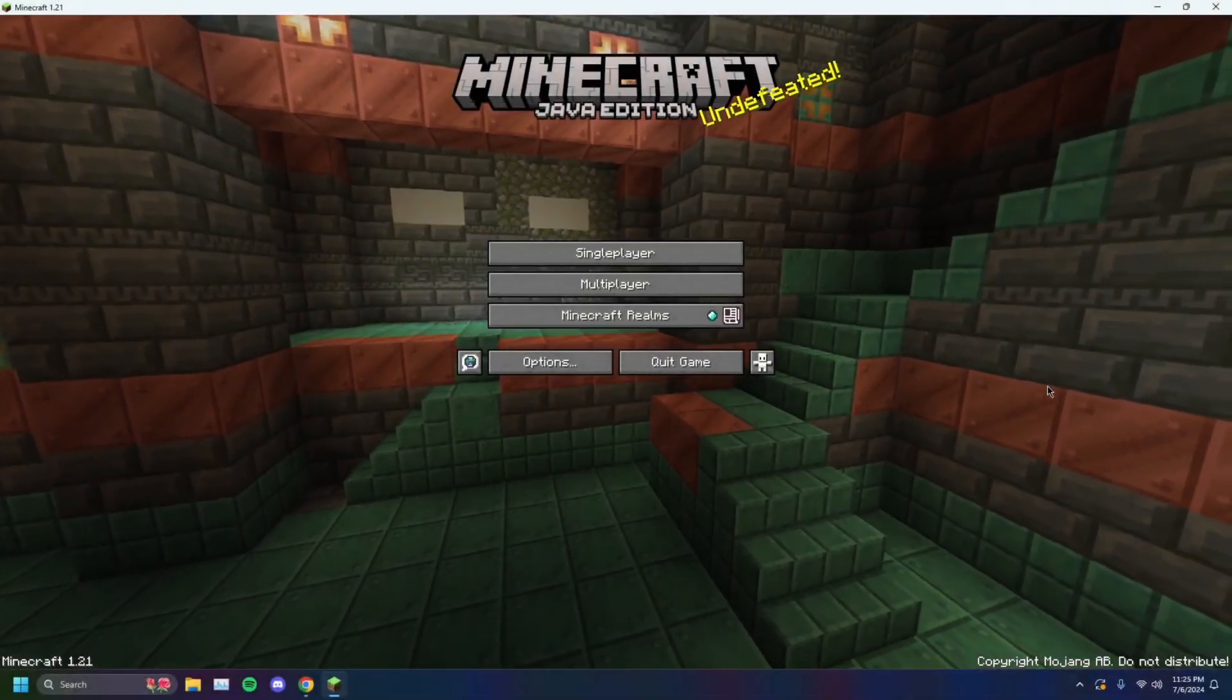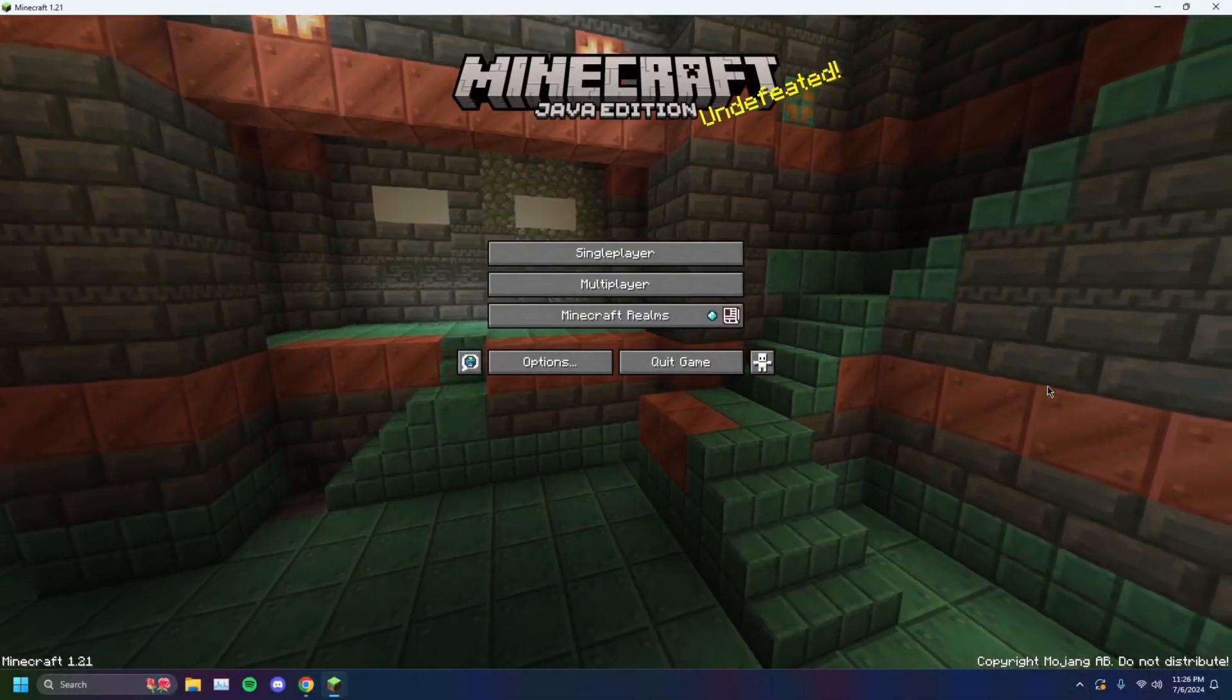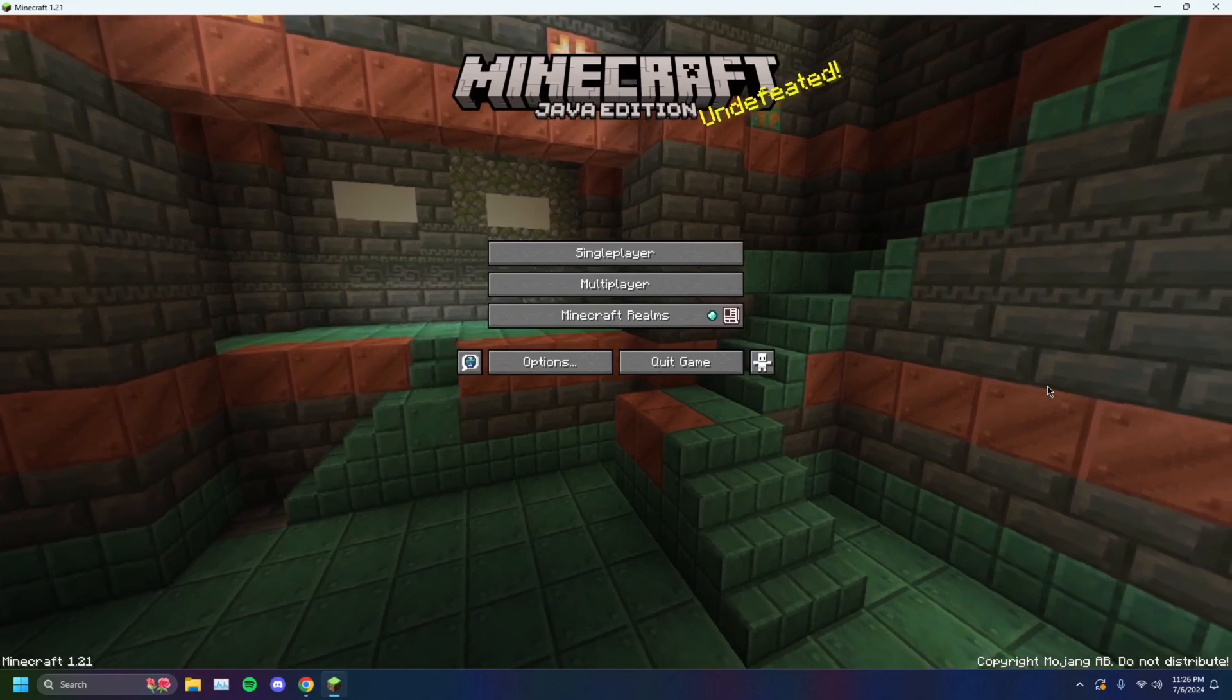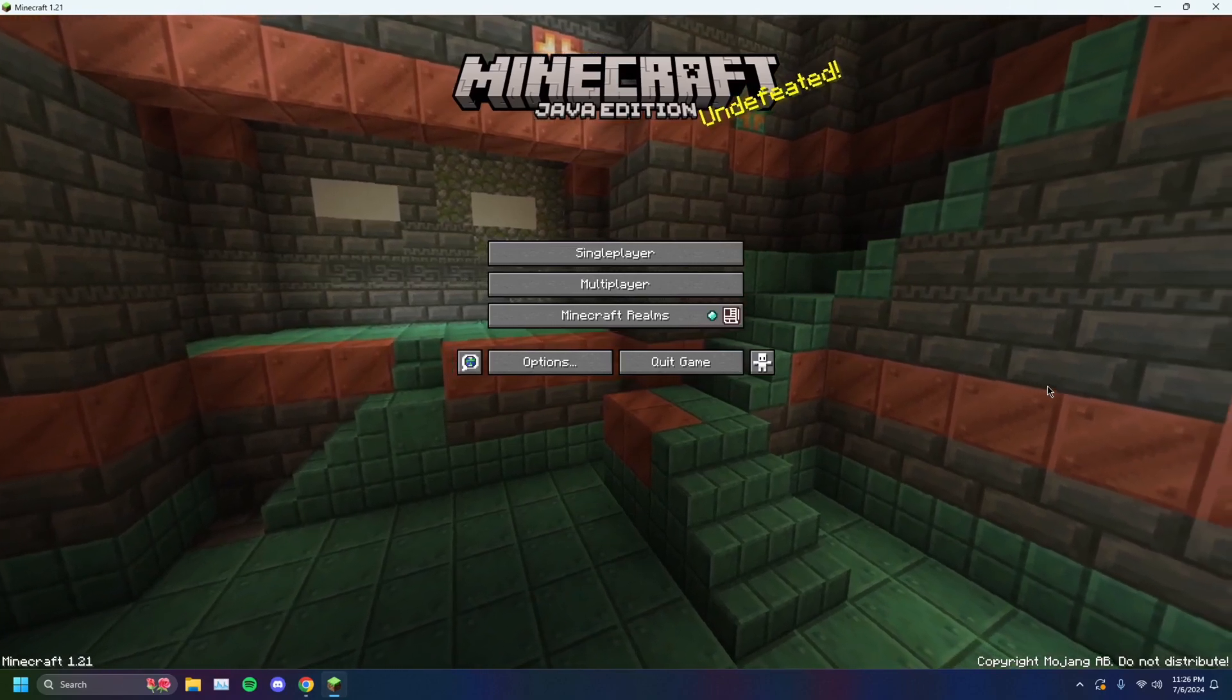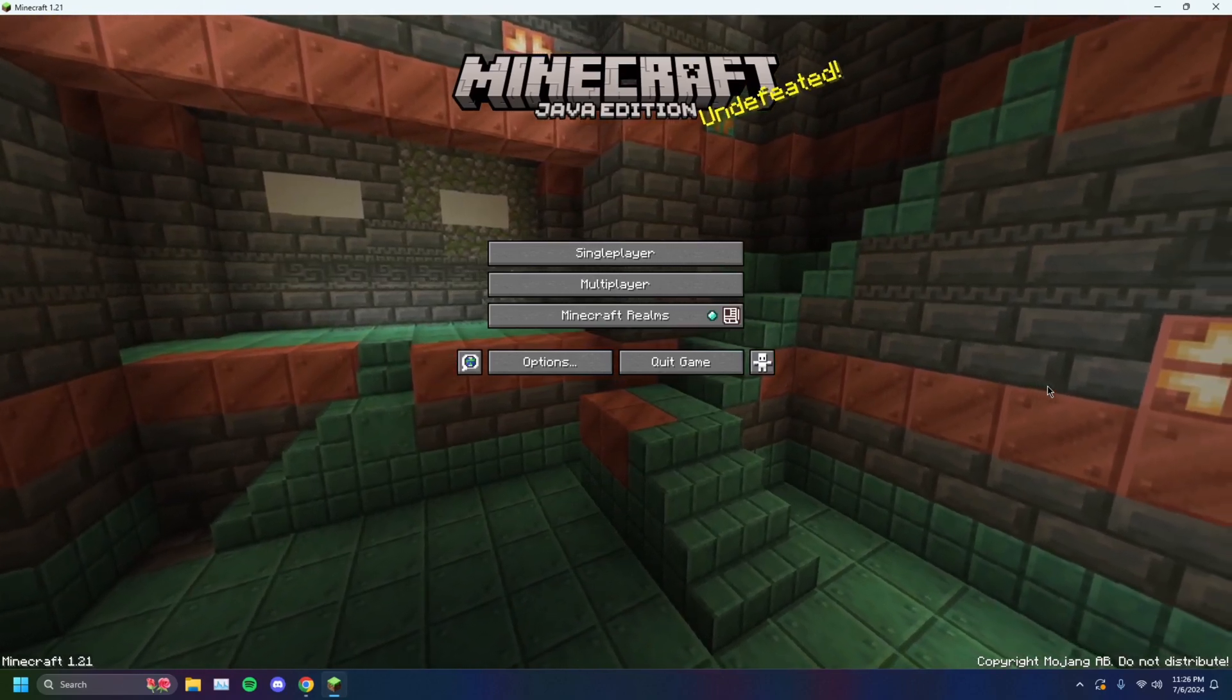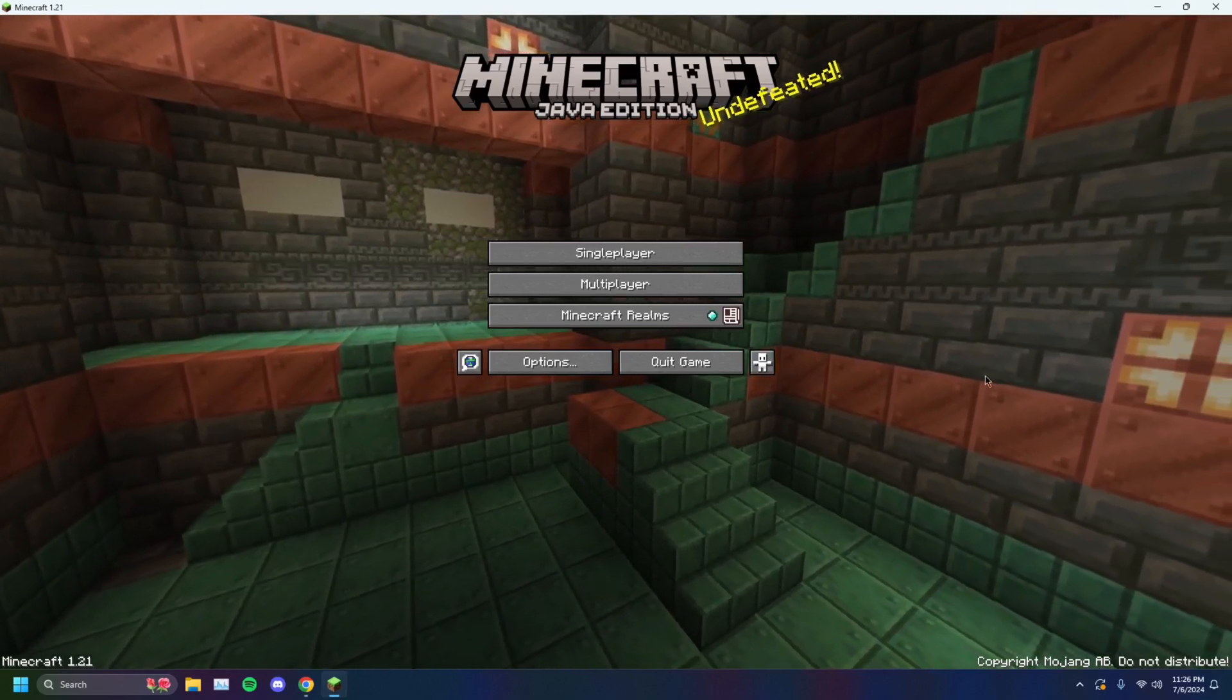Alright, so there are multiple methods, different ways to allow you to host a Minecraft world on your local machine and allow other people to join you.